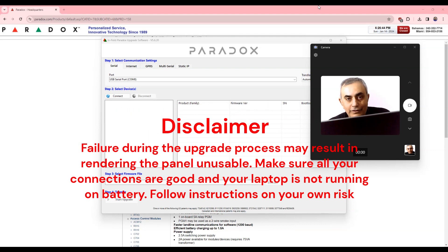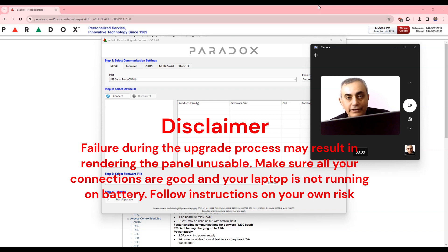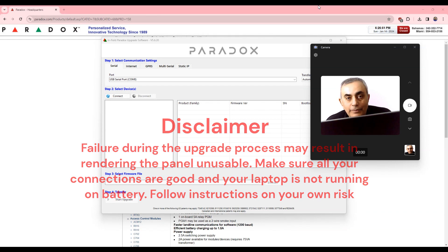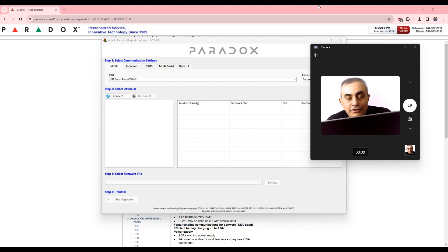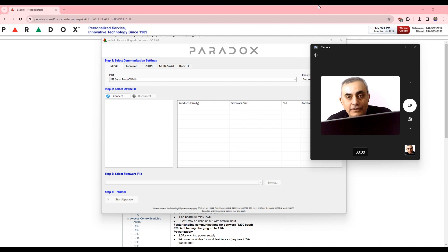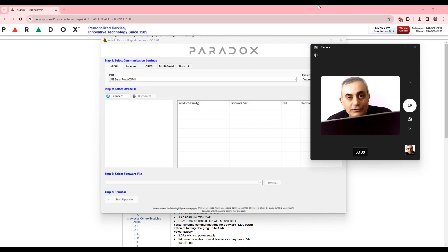Hello everyone, this tutorial is going to be about upgrading the EVO 192 panel. I have chosen an older version of the panel because there's a trick to it. You try to upgrade it and then it tells you this panel is not supported or something like that. So I will show you there's a trick to it, I will show you how to upgrade it.